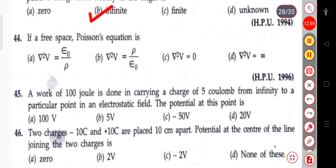The next question: in free space, Poisson's equation becomes ∇²V = 0. In free space, Poisson's equation reduces to del squared V equals zero.